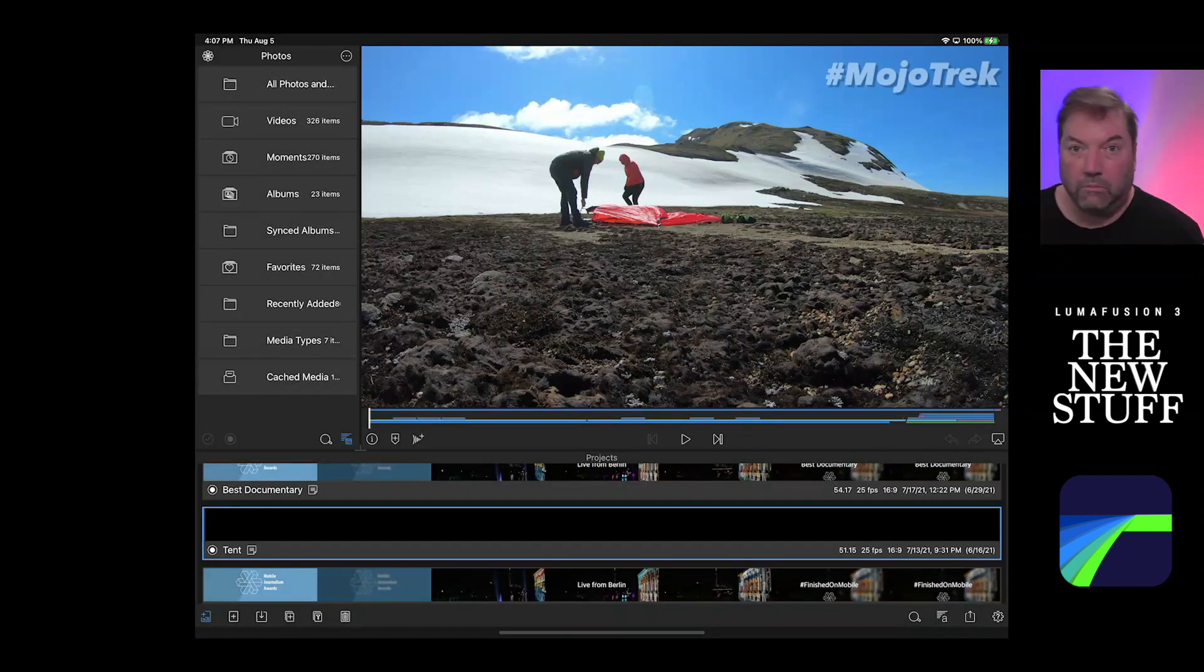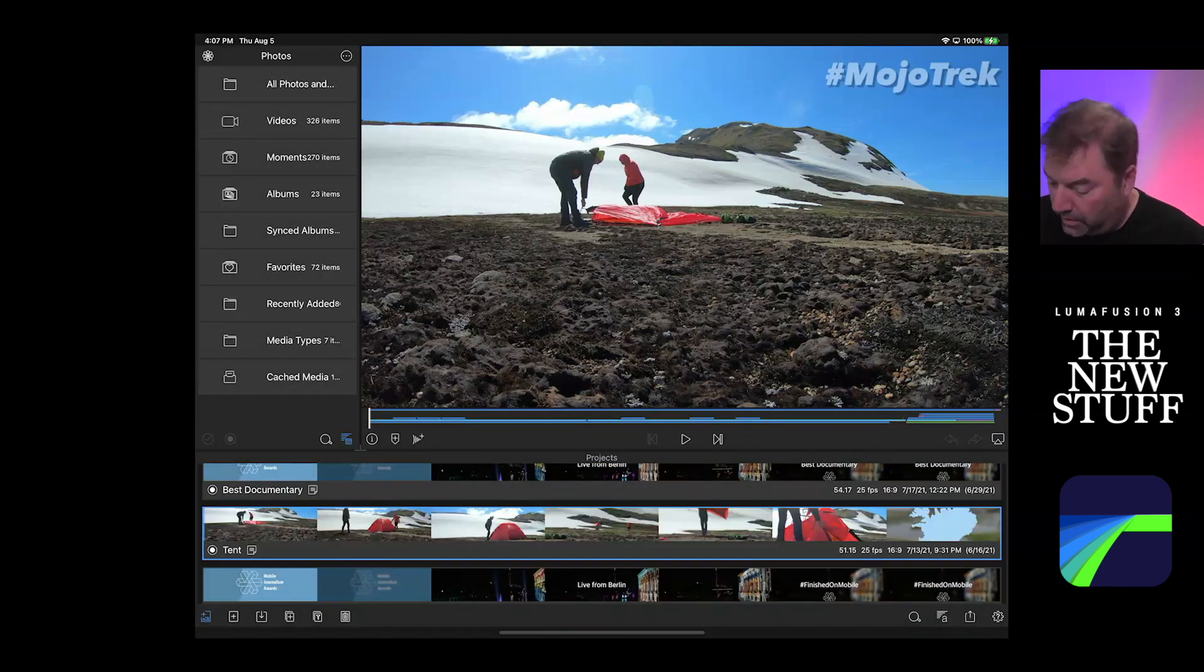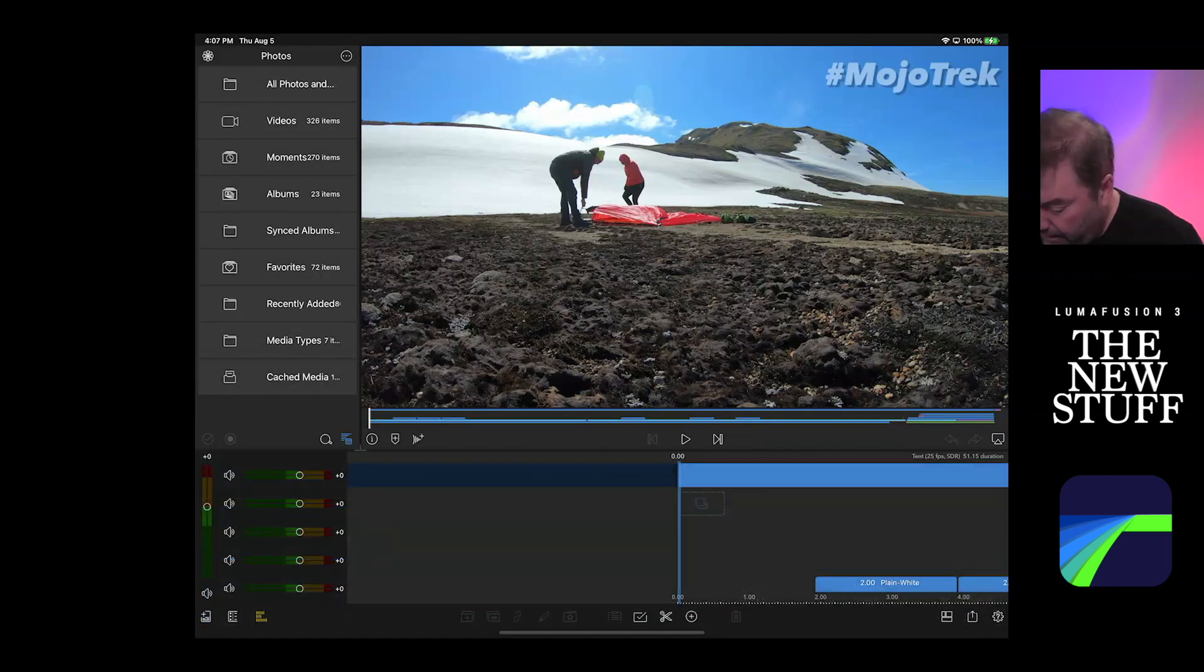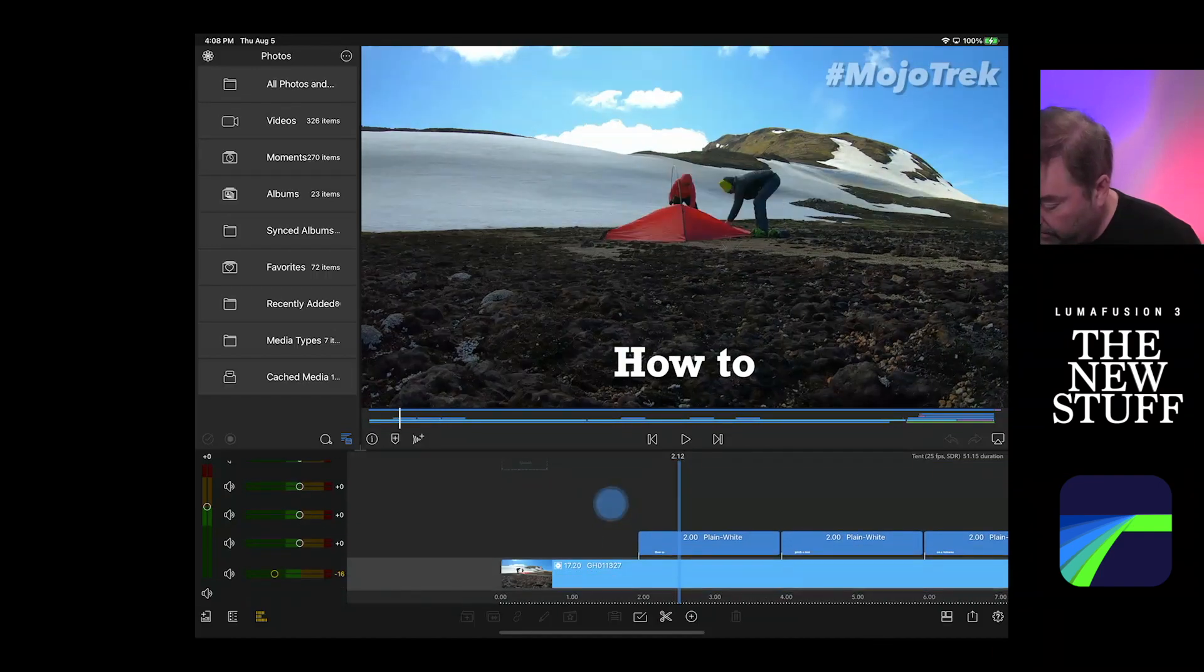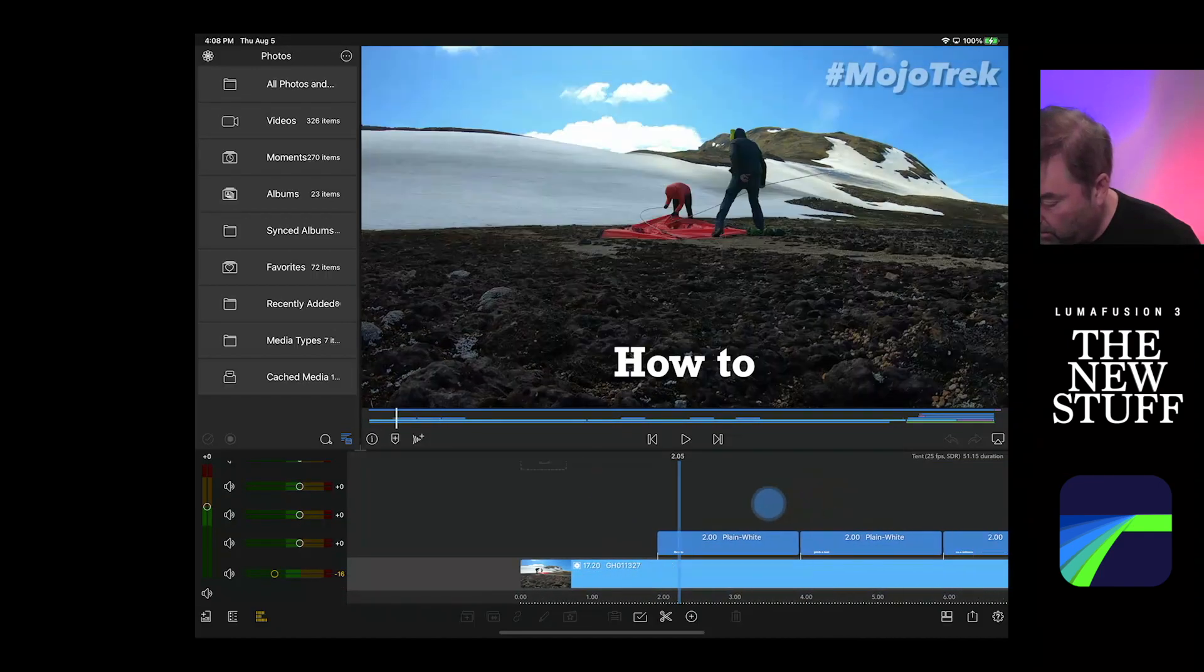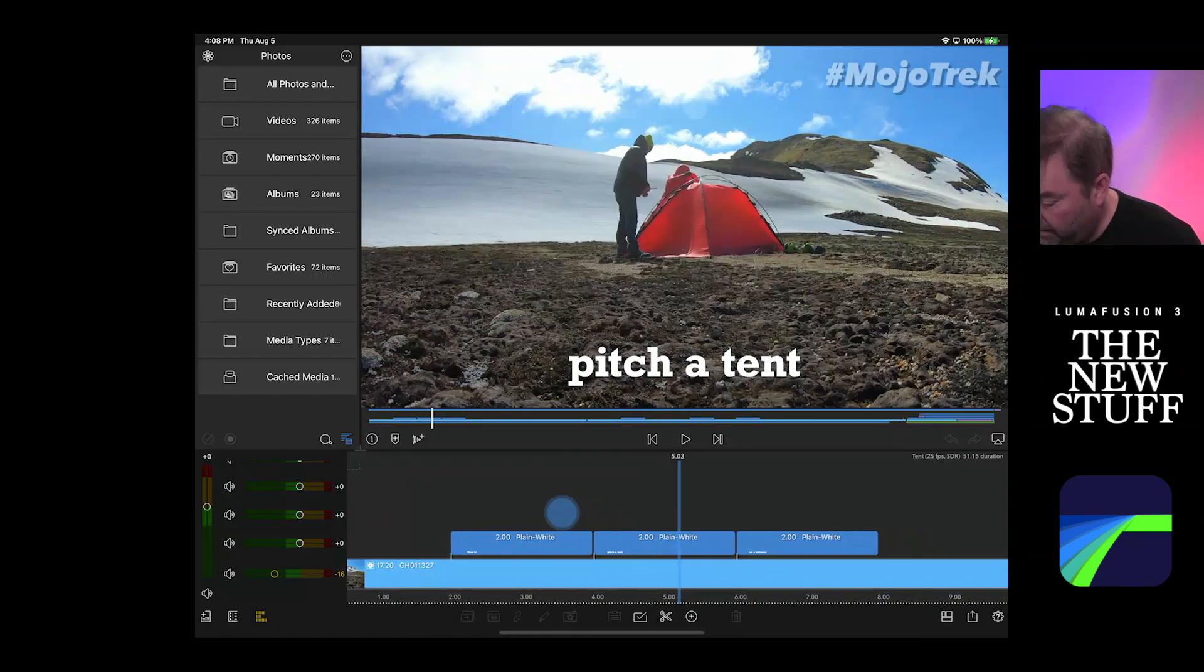airdrop with LumaFusion. So here we are in LumaFusion. We're going to open it up.